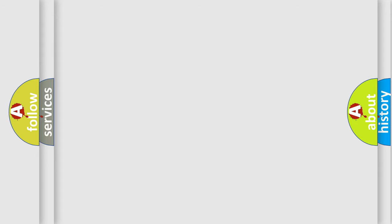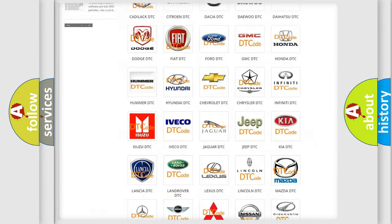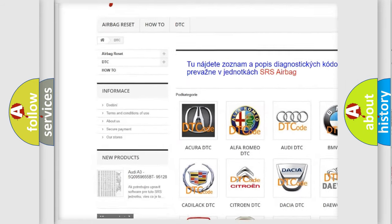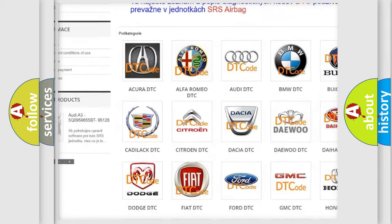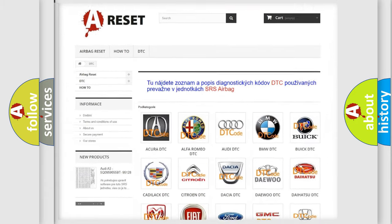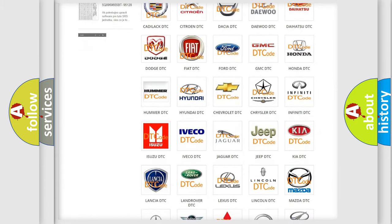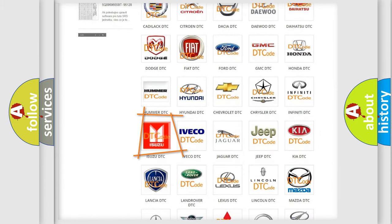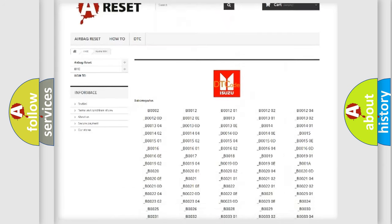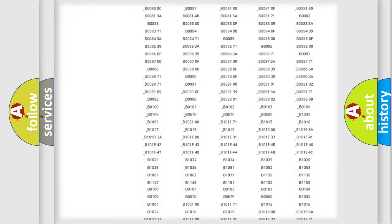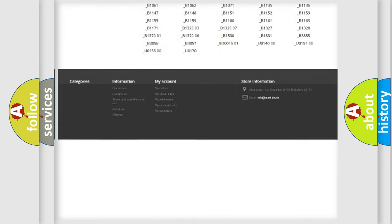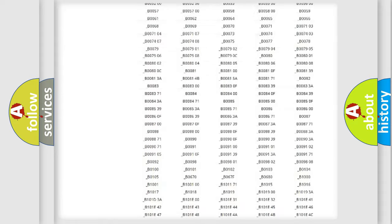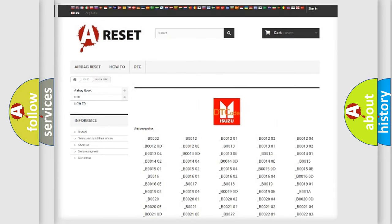Our website airbagreset.sk produces useful videos for you. You do not have to go through the OBD2 protocol anymore to know how to troubleshoot any car breakdown. You will find all the diagnostic codes that can be diagnosed in Isuzu vehicles, and also many other useful things.